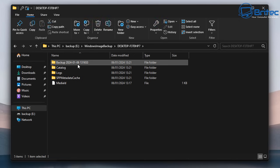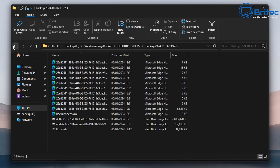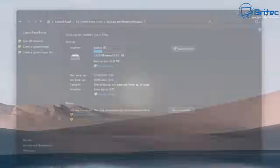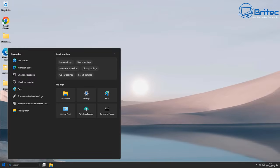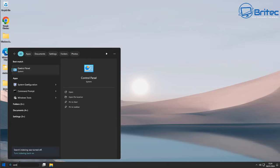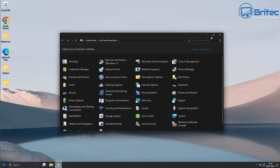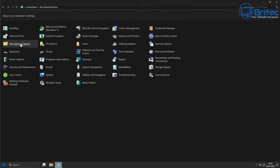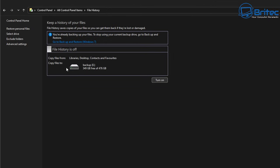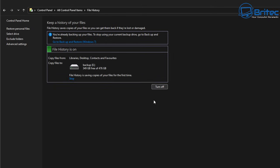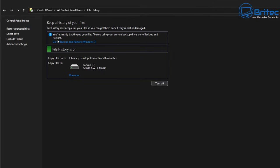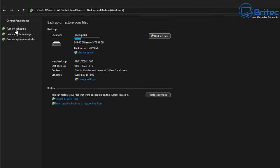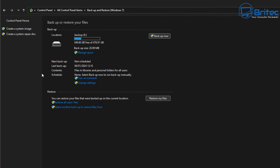Inside the backup location you can see the Windows Image Backup folder with the system image files and the date it was created. Now let's look at File History. Go to Control Panel and click on File History. You'll see it says 'You're already backing up your files' — to avoid backing up two sets of files, go to Backup and Restore and turn the schedule off first. Once that's done, we can go back to File History.